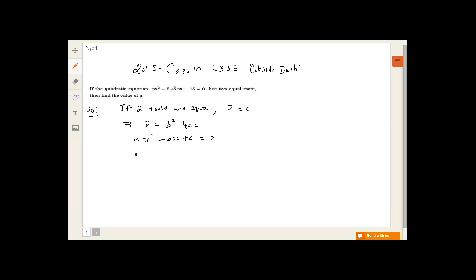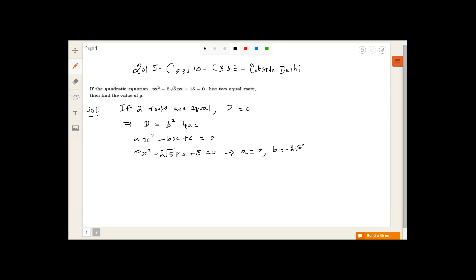The given quadratic equation is px² minus 2√5·px plus 15 equals zero. Comparing this with the general format, we have a = p, b = −2√5·p, and c = 15. Substituting into the discriminant formula, we get b² minus 4ac equals zero.